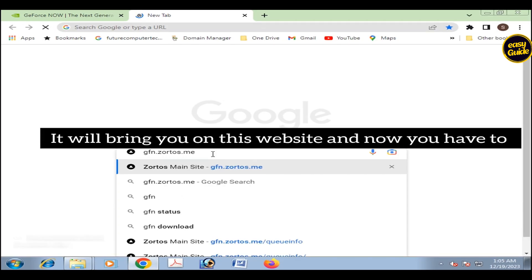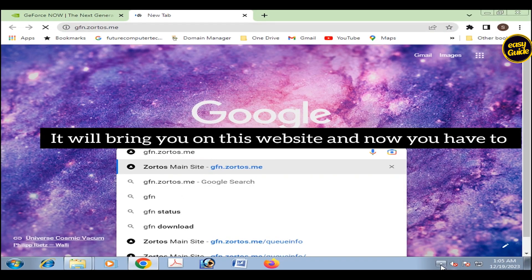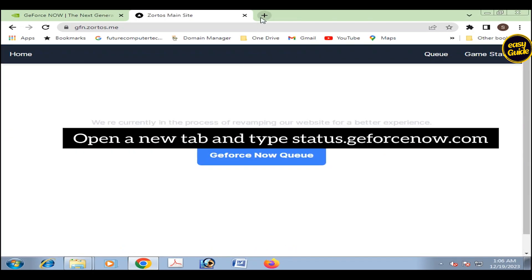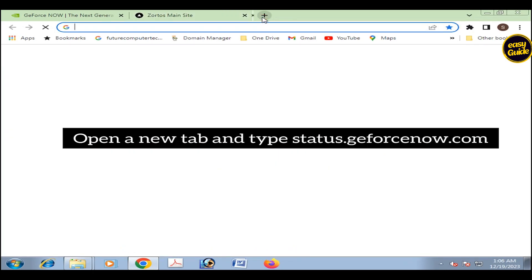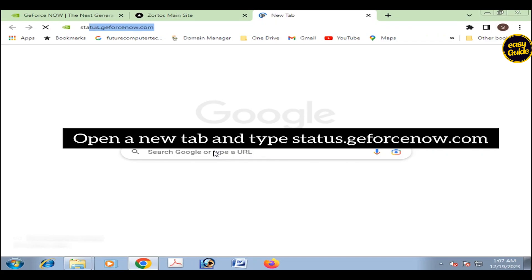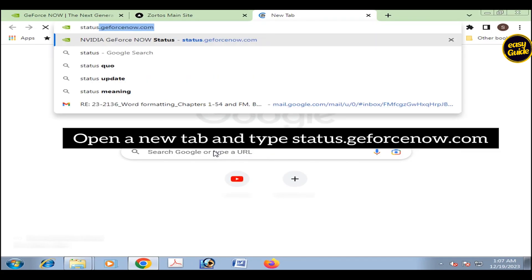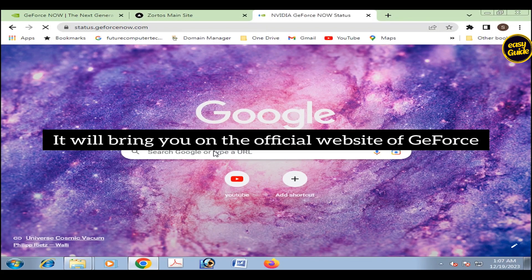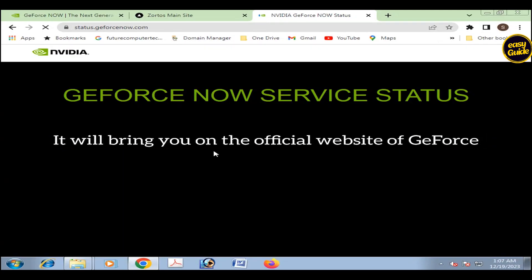It will bring you on this website. Now you have to open a new tab and type status.geforcenow.com. It will bring you on the official website of GeForce.